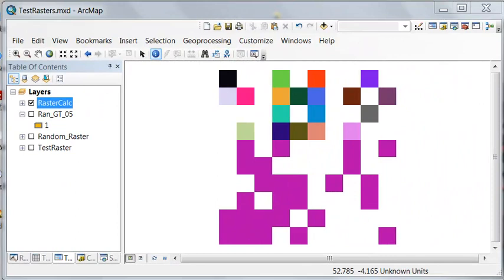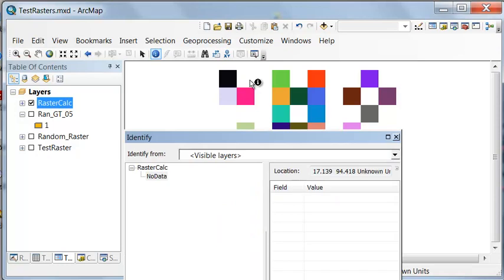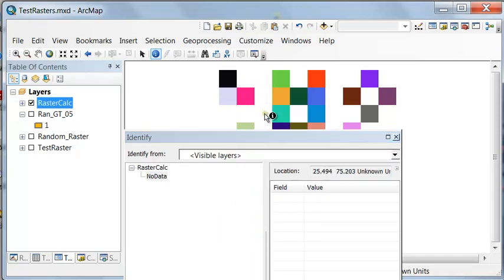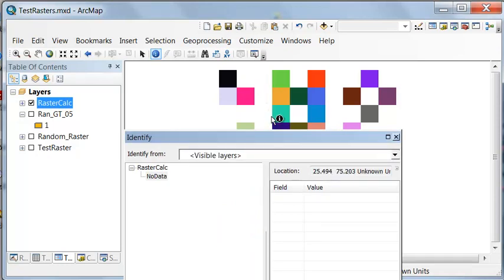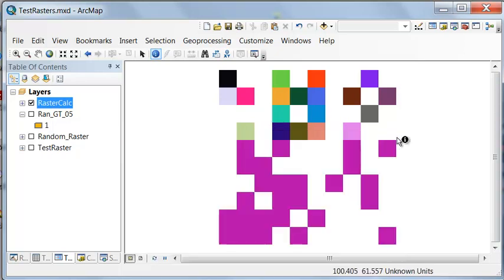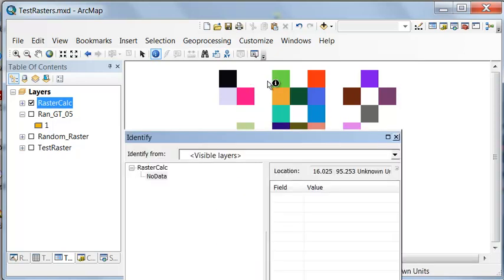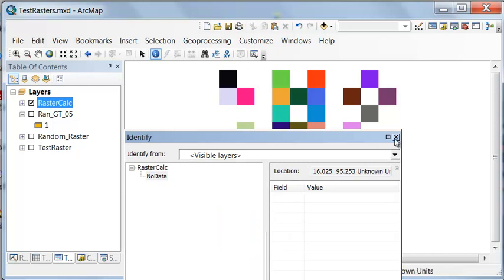The other thing the raster calculator is useful for is here we've got cells that are no data. Occasionally you want to change those no data cells to some other value. So for example, we want to change these no data cells to zeros. We can easily do that using the raster calculator.